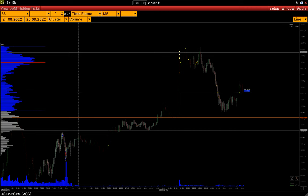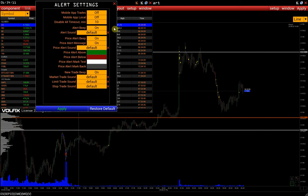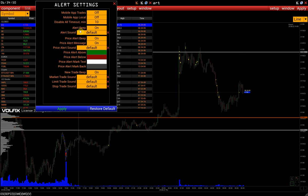The general alert settings are located in MarketWatch Setup Alert Settings. Mobile App Trades activates sending push notifications about new trades to the Volfix mobile app. Mobile App Local activates sending notifications about triggered alerts to the mobile app. Disable All Timeout disables all alerts for the specified number of minutes. Alert Beep is the activation of a sound signal when alerts are triggered, except for price alerts.